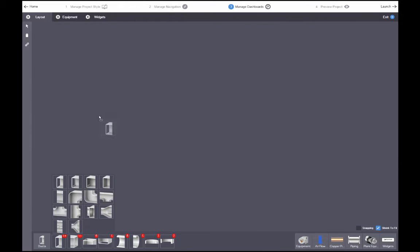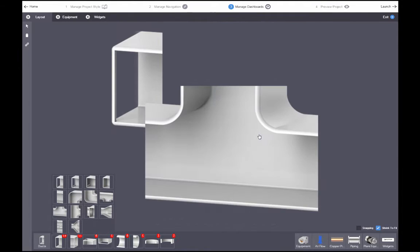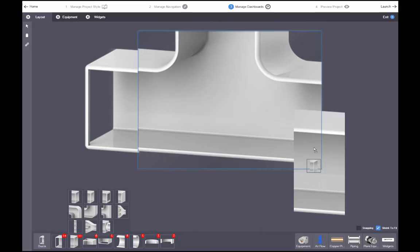To lay out the shape of a device, drag duct pieces from the palette at the bottom of the screen.